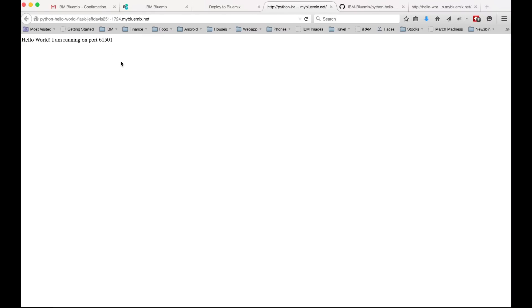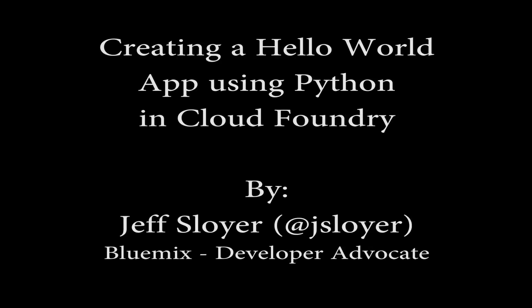So multiple ways to deploy your application to get started really quickly. You can do either or, but I just wanted to show you both. If you have any questions or comments, reach out to me on Twitter at JSlawyer. Thank you so much.